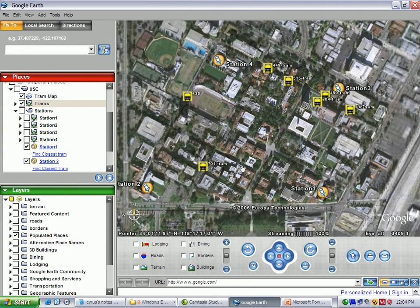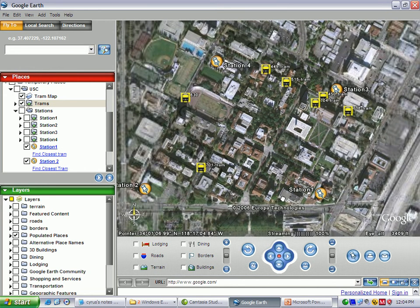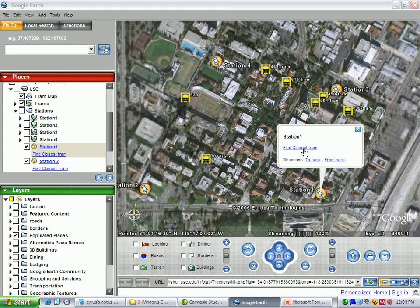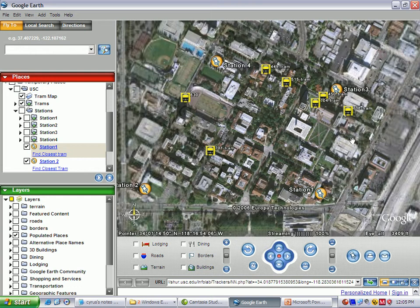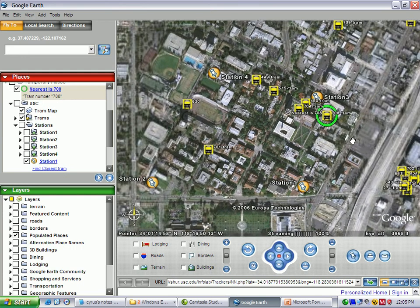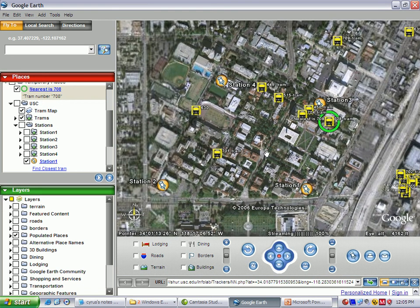The first sample query is the nearest neighbor query. Suppose there is a person staying at station number one who wants to know the location of the closest tram approaching him. By initiating a 'find closest tram' query, the user interface sends a request to the spatio-temporal database engine to compute the location of the closest tram at that moment. Once the results are computed, they are customized by GUIA and sent to the Google Earth demo, highlighting the closest tram to station number one.